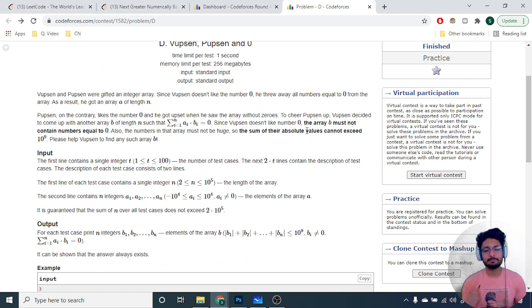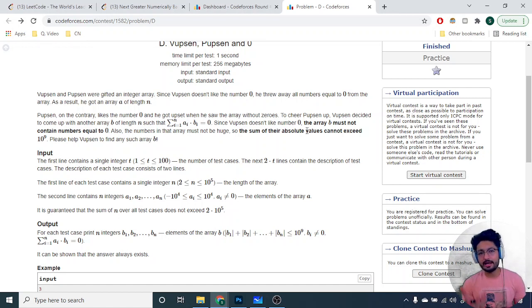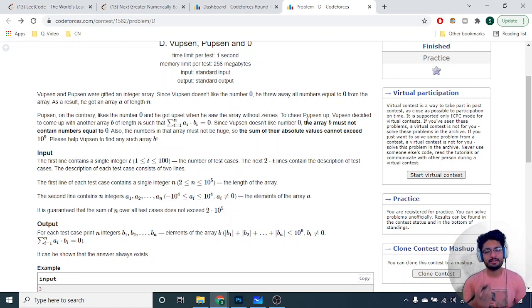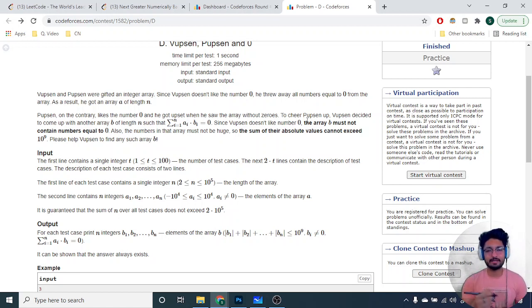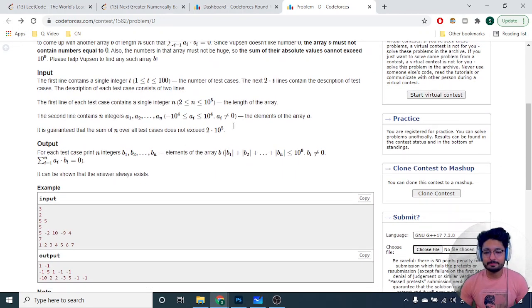The problem involves a person V and a person P. The V person doesn't like zeros, so you're given an array A that doesn't contain any zeros. P wants to create an array B such that for every position i, if you take A[i] and B[i] and do the summation of all A[i]*B[i] products, it turns out to be zero. You have to form array B of the same size n such that the total sum equals zero.